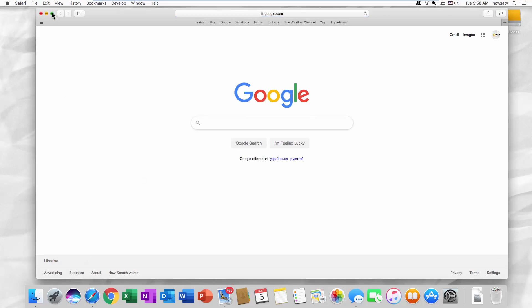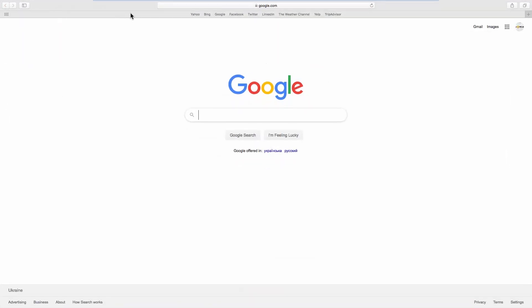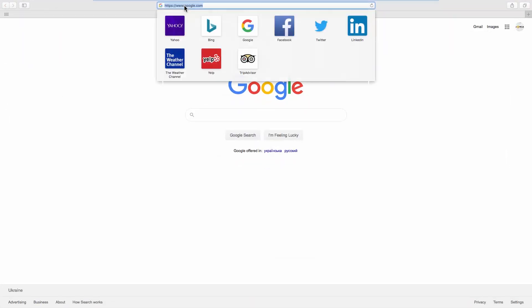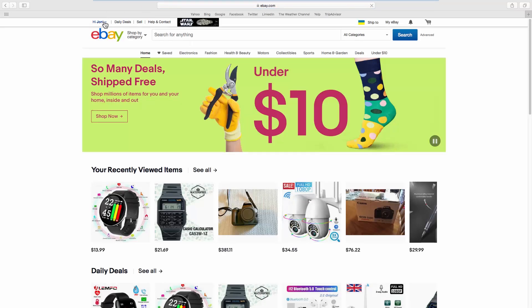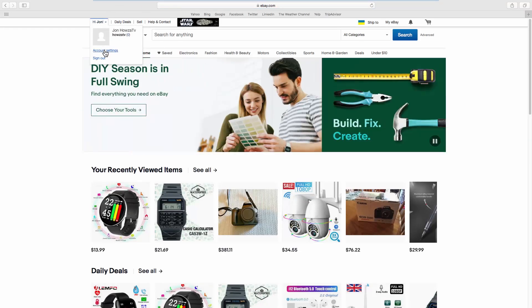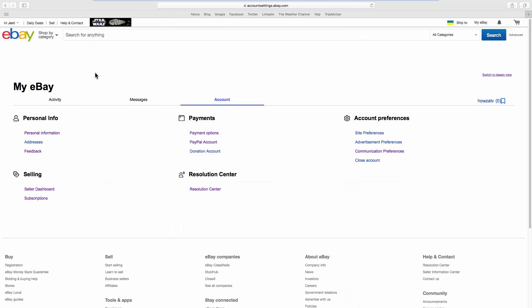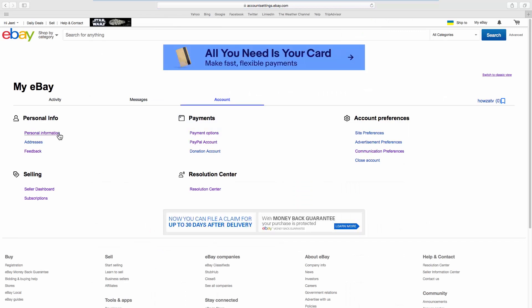Open your web browser and go to the eBay web page. Click on the account name at the top left corner of the page. Select Account Settings from the list. Look for Personal Info and go to Personal Information.